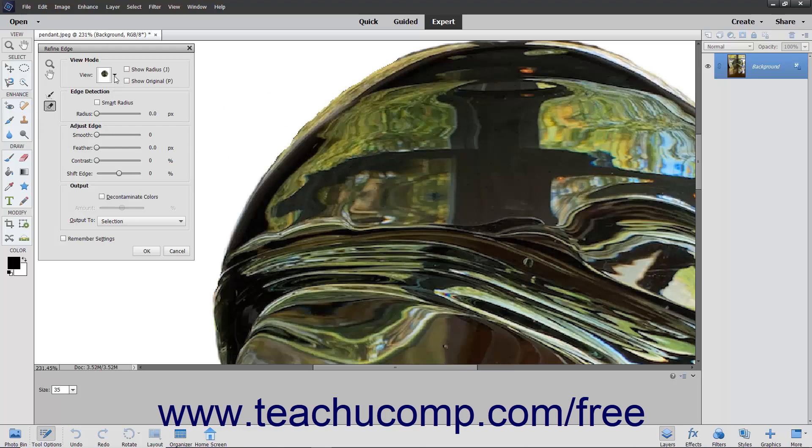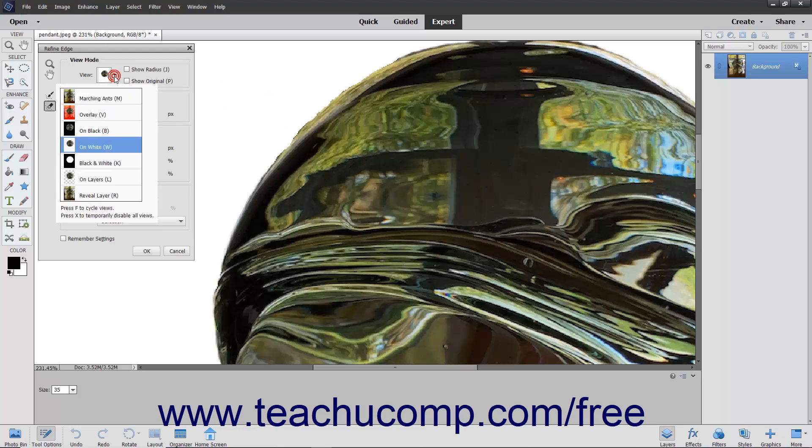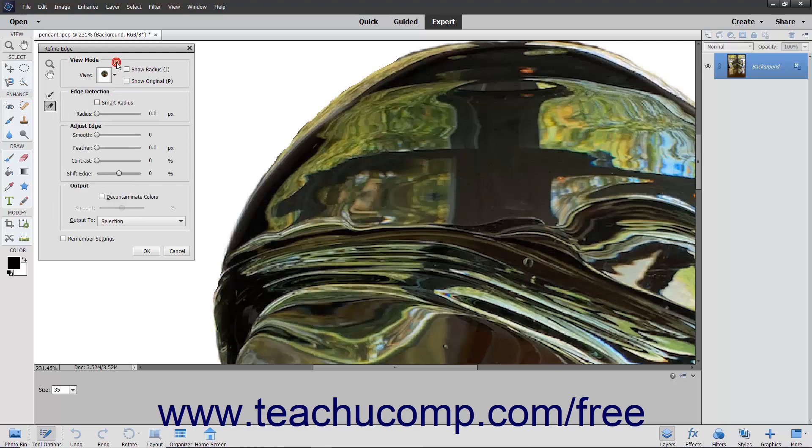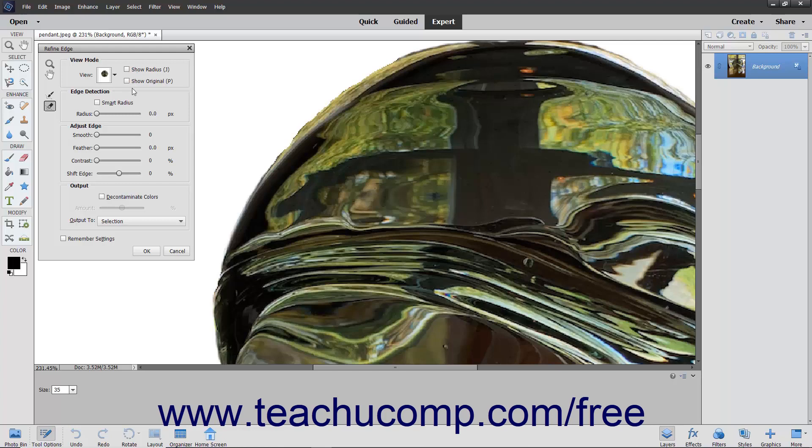The View Mode selection contains the View dropdown that you can use to select the mode in which you want to view the pixel selection. If you made additions to the selection by using the Refine Radius tool button, you can display only the additions to the refinement area by radius by checking the Show Radius checkbox. To display only the original selection, you can check the Show Original checkbox.